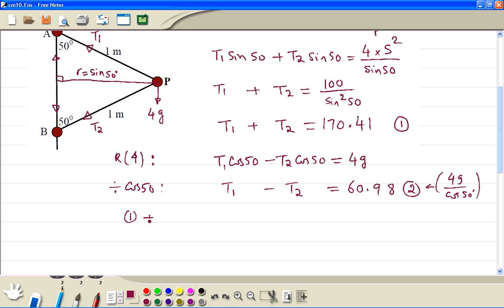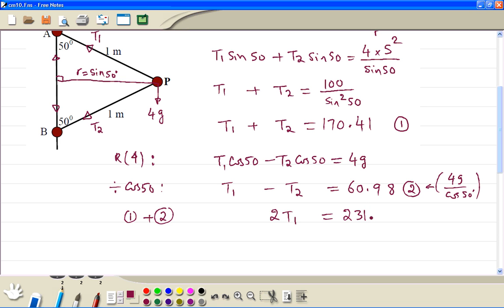Then we are going to add equation 1 and equation 2. The T2 terms cancel out. Then 170.41 plus 60.98 gives us 231.39. We then divide by 2 and we get T1 equal to 115.697.